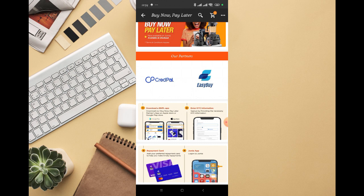You can see Credit Power and Easy Buy - these are the companies you should register with first before you can actually proceed.